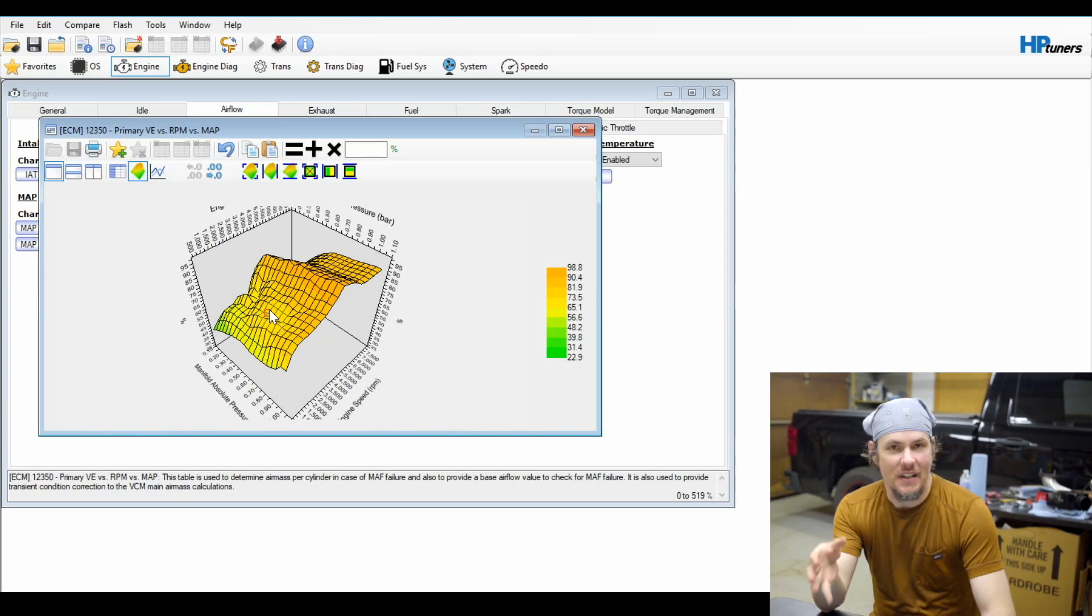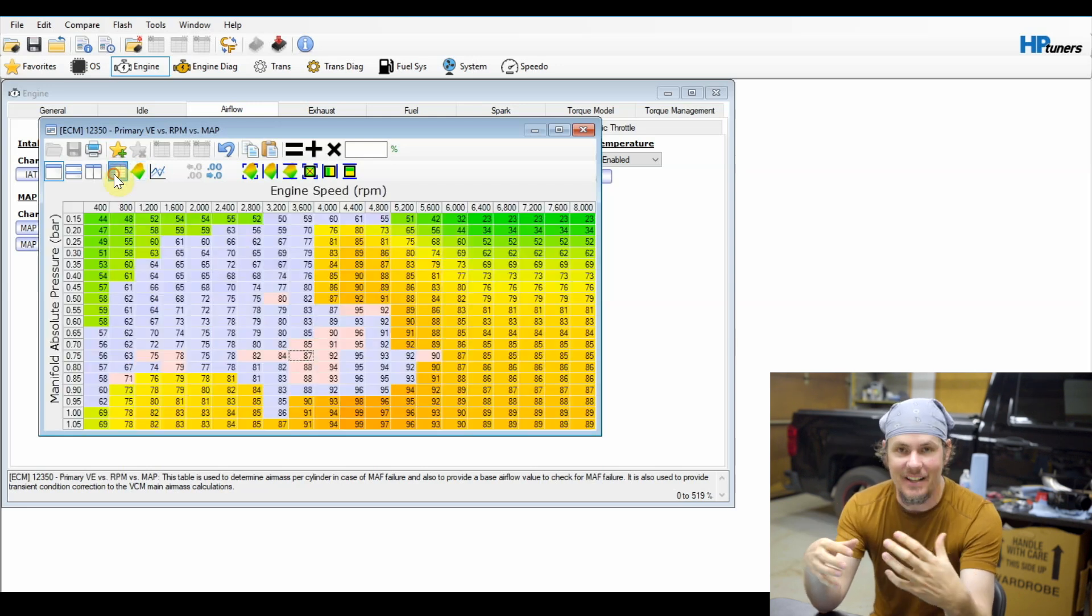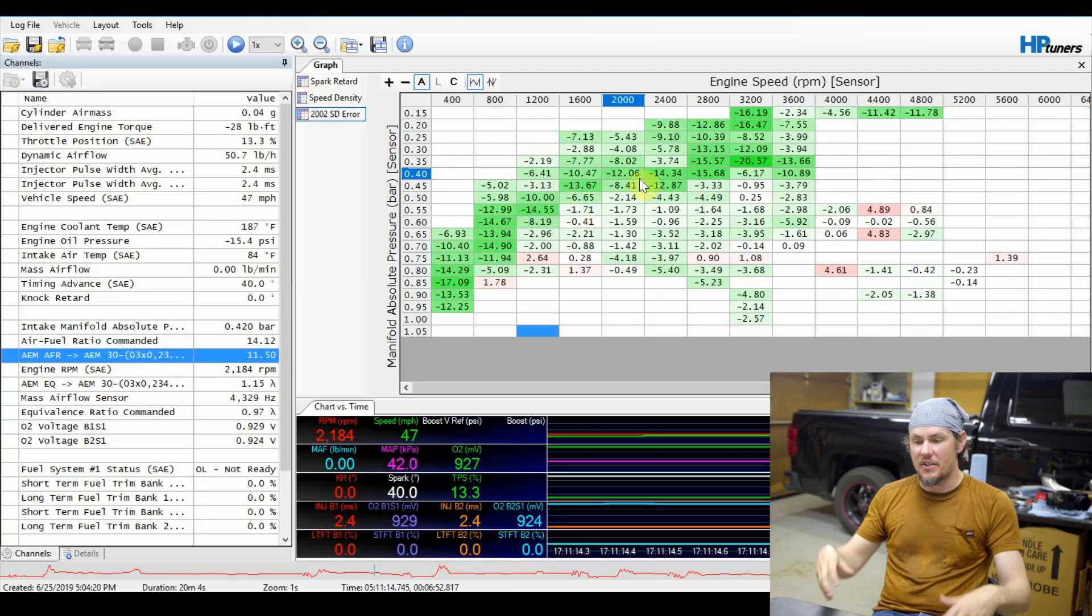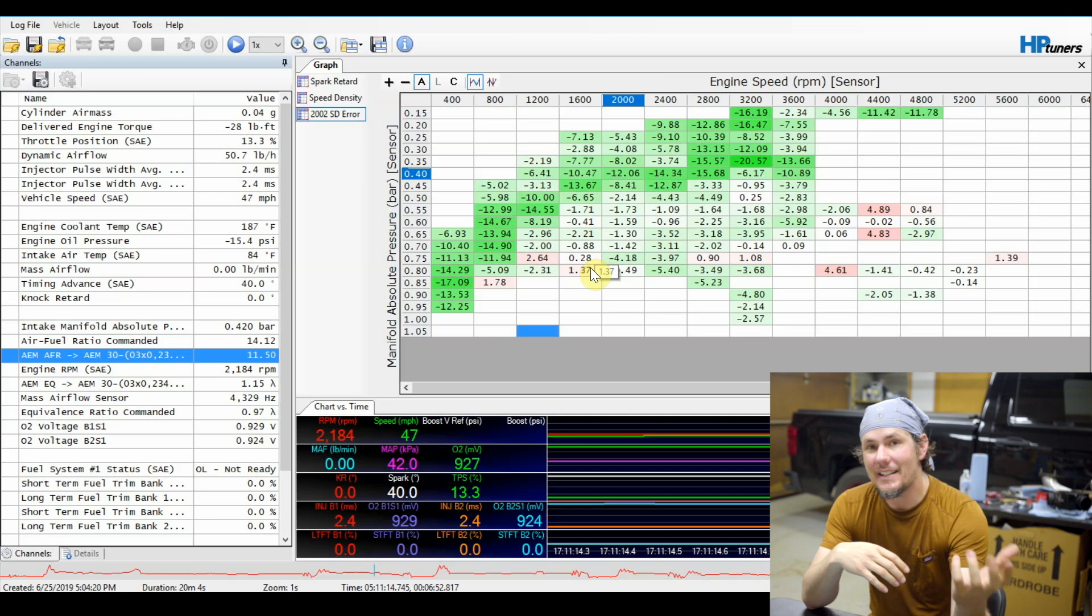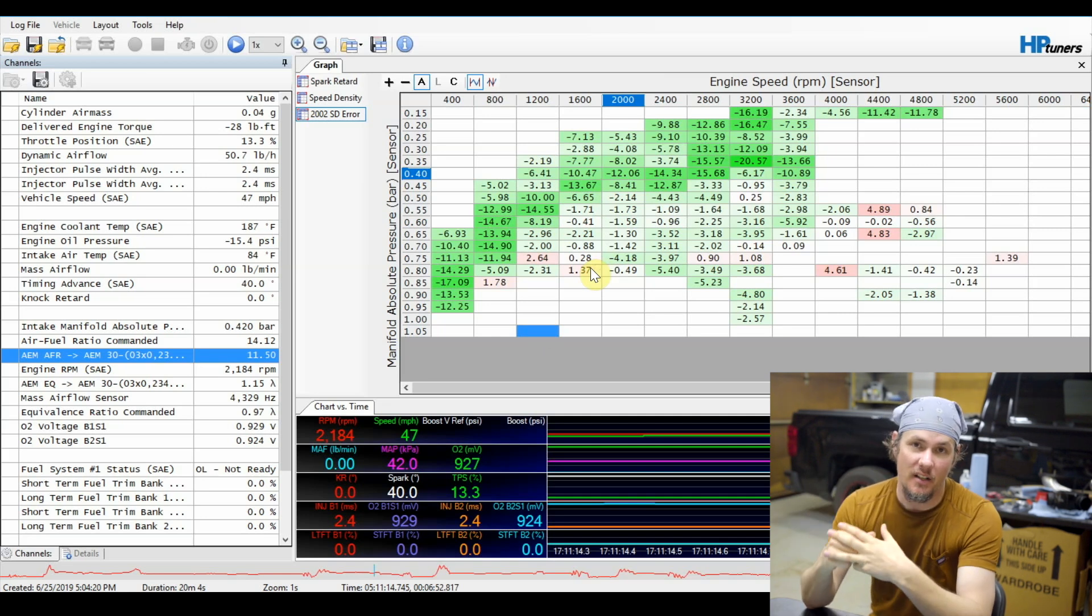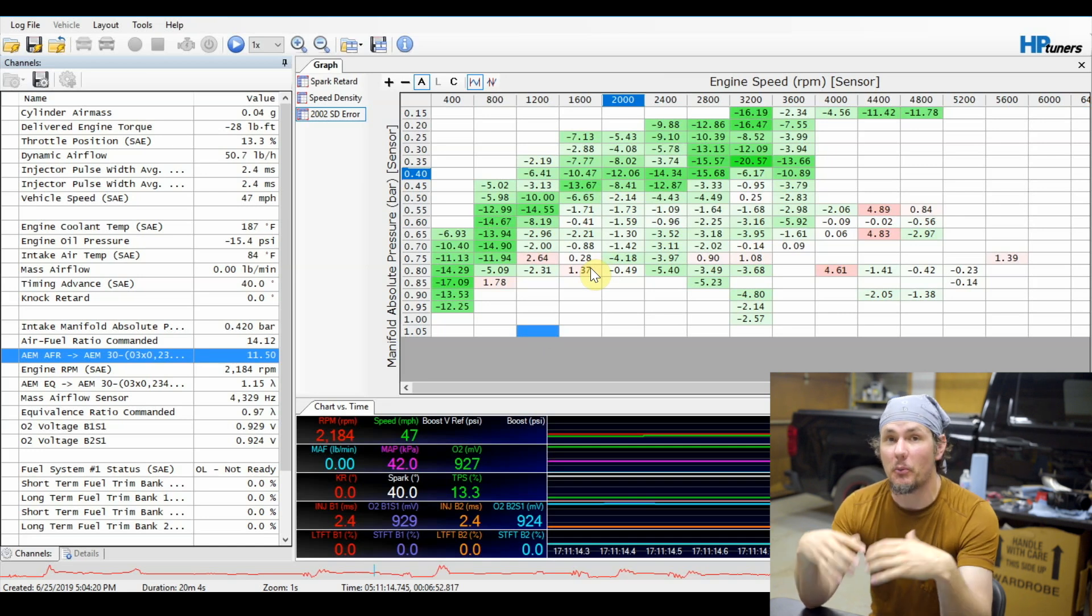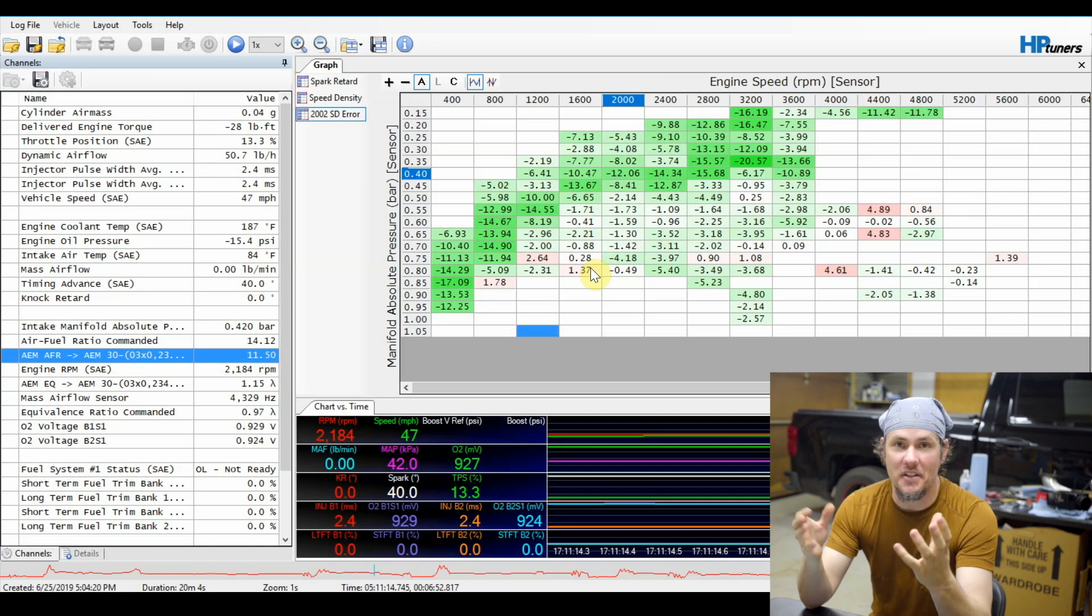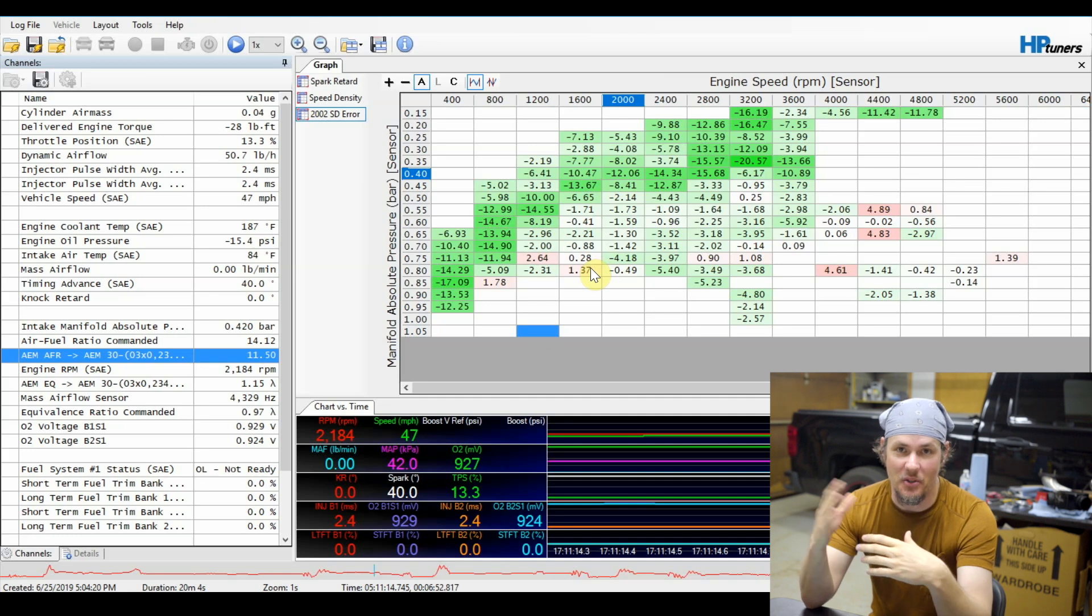We are dialing in this speed density map specific to our own vehicles, so just keep that in mind. Now that that's done, we will save this as step two, rinse and repeat, keep going out there logging that data over and over, applying it. And then eventually you will get to the point where this table here in your scanner is within two or three percent. At that point in time, go ahead, kick it back over, put dynamic back on, put your O2 sensors back in, enable your long-term fuel trims, and your long-term fuel trims will pick up that last like two percent.